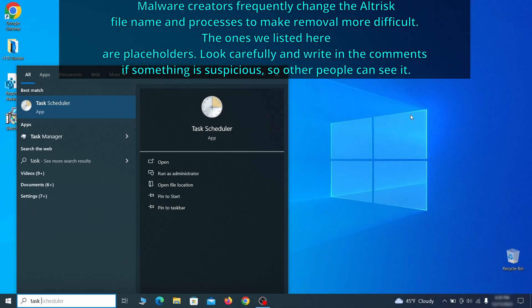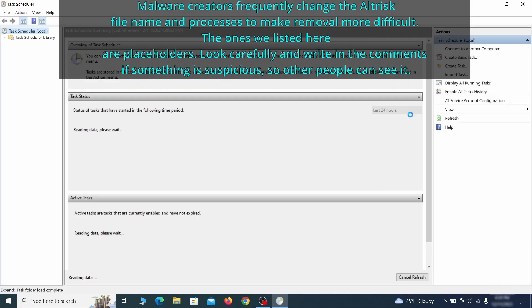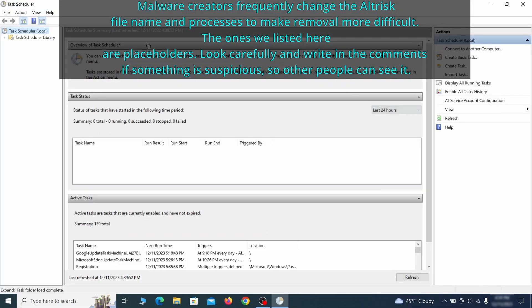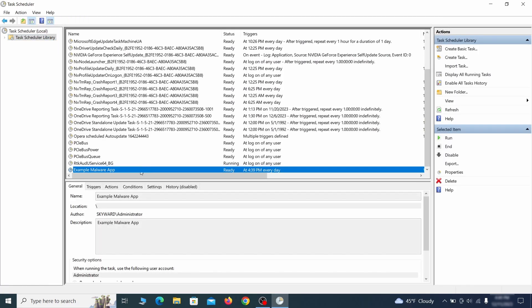The next thing you need to search for in the start menu is the task scheduler. Once you open it, click on task scheduler library from the top left and carefully look through the names of the different tasks, looking for anything that's oddly named.